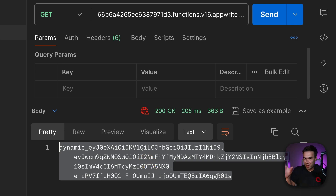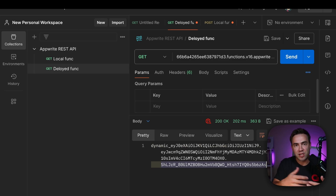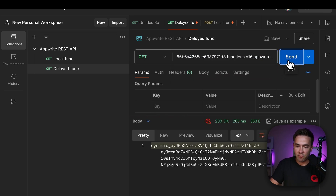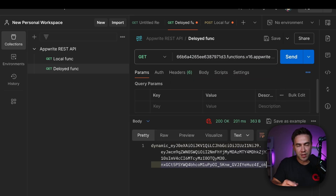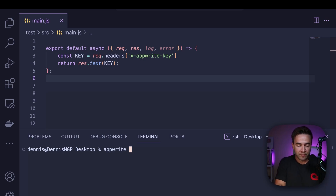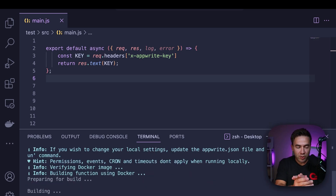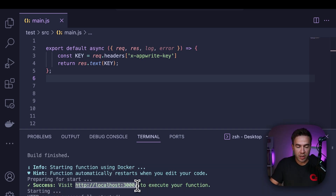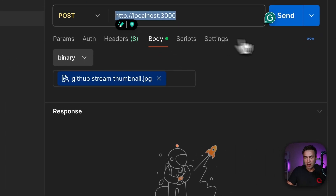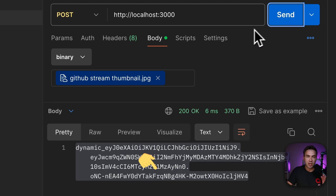Now before we start using this key and setting scopes to it, I wanted to show you something that really differs between a local function and a deployed function. That deployed function's key rotates on every single request. A local function acts a little bit differently. What I'm going to do is run this function locally — if you don't know how to do this, I have a full video on this topic. I have Docker running and I can run this function by calling appwrite run functions. This is going to be on port 3000. The only difference here is this key won't rotate with every request. When running locally, this key will expire after an hour. Just be aware if you're not seeing that rotation process and you're running it locally, that's why it's happening.